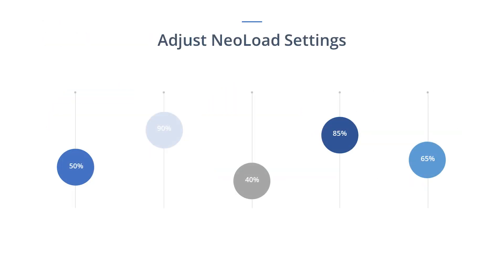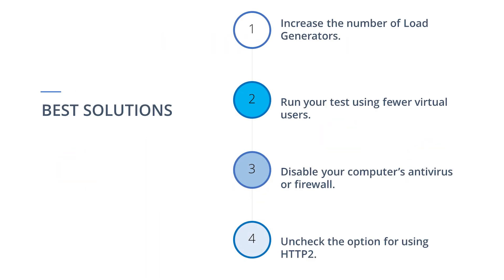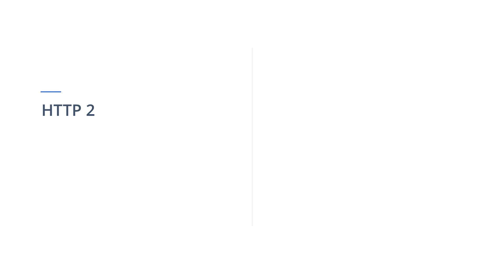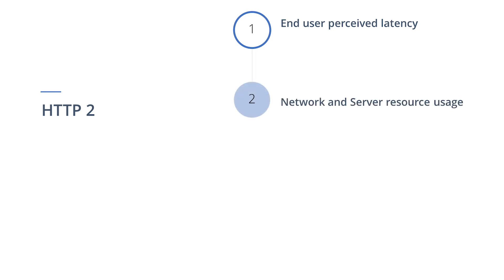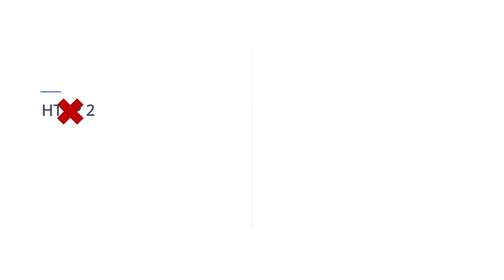There are also a few settings in Neoload you can adjust to contain Network 1 errors, which brings us to our fourth and final solution: uncheck the option for using HTTP2. HTTP2 is a newer protocol focused on performance, specifically end-user perceived latency, network, and server resource usage. However, not all applications use HTTP2 protocol. By disabling HTTP2, you are telling Neoload to only use the universally supported HTTP1 protocol when running your tests. This should eliminate Network 1 errors if the application you are testing does not support the HTTP2 protocol.